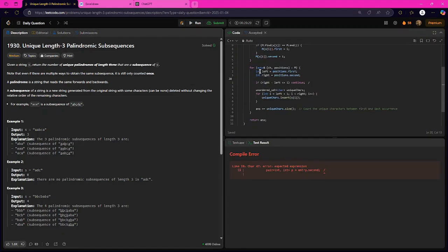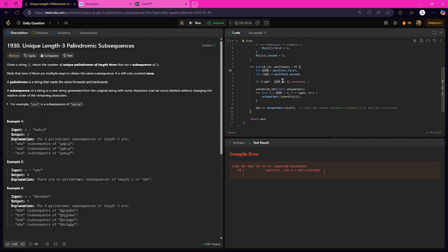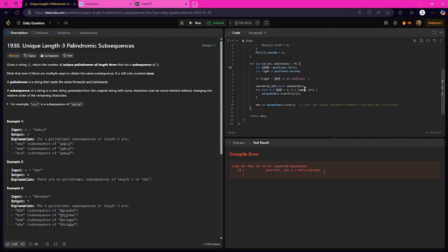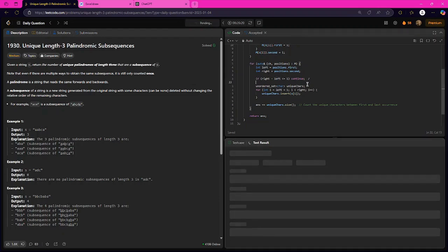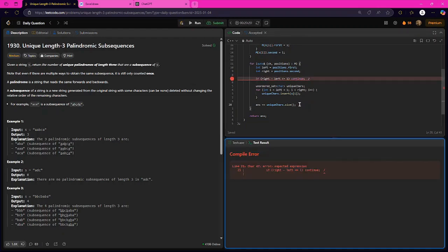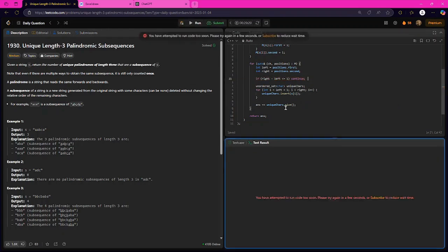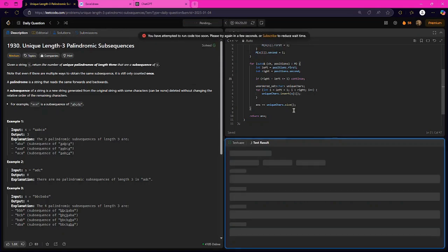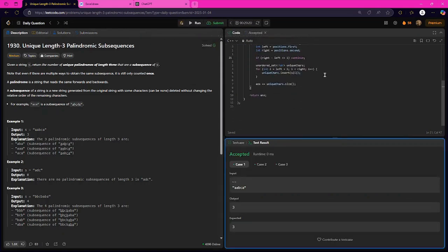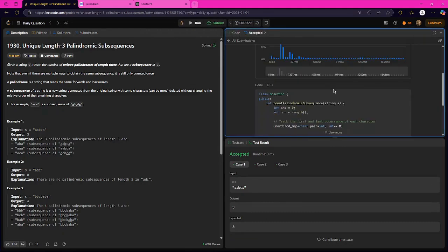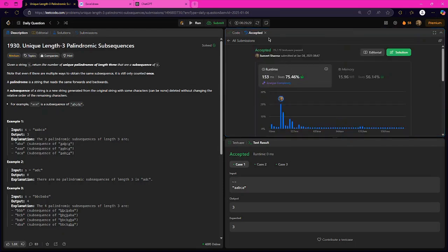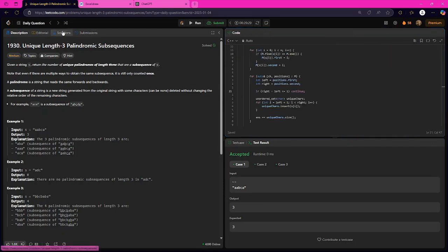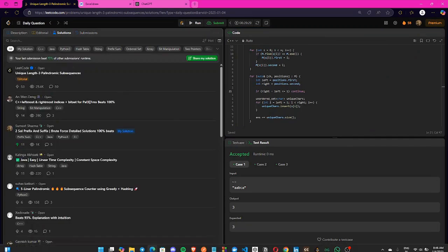We take the left position as first and right as last. If there is less than one element between them, we continue. Otherwise, we iterate from left+1 to right-1 and find the unique characters in that range, adding to the answer. You can see it worked — it is the simplest solution that could be made and pretty effective. If you have any doubts, comment in the comment section. Thanks for watching.